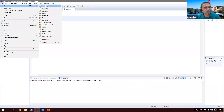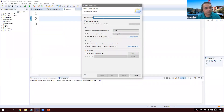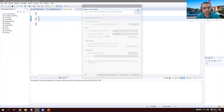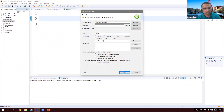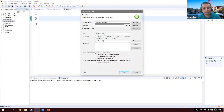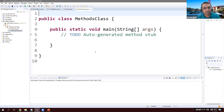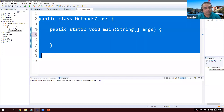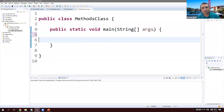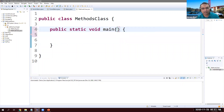Let's go to Eclipse and create a Java program. We'll call it MethodsDemo and create a class called MethodsClass. In this public MethodsClass, we already have one method called main. Usually a method has a name and parentheses.